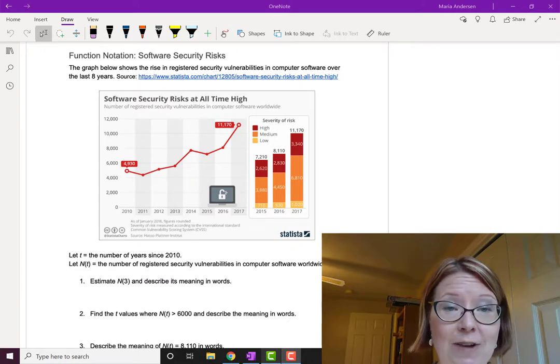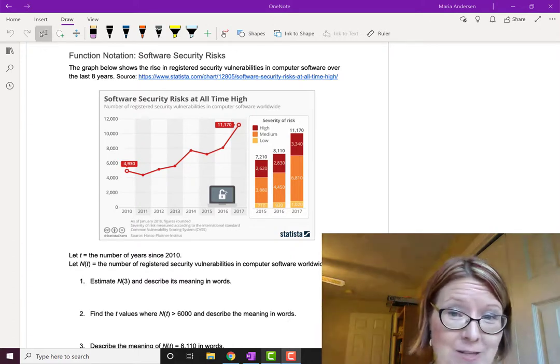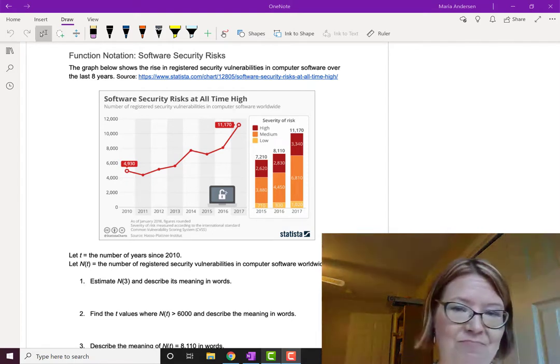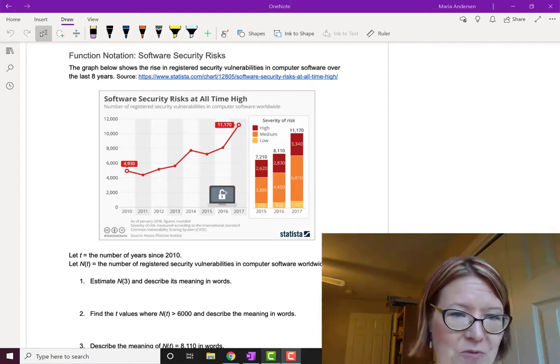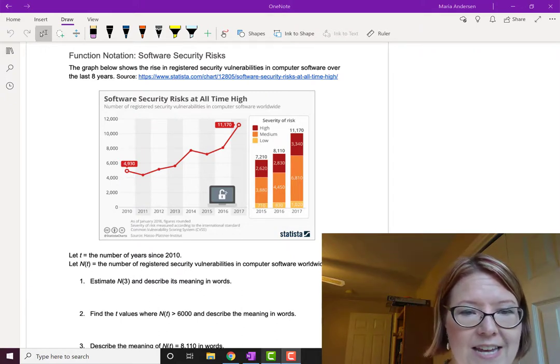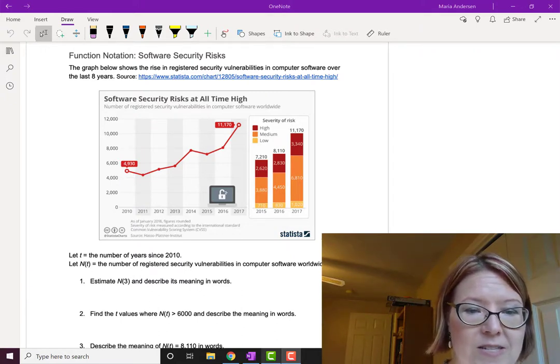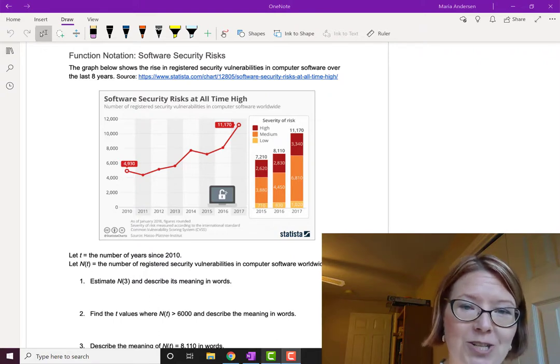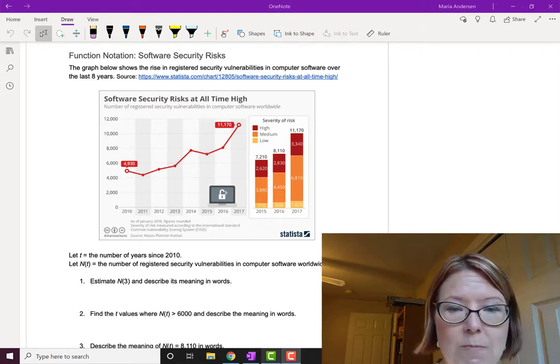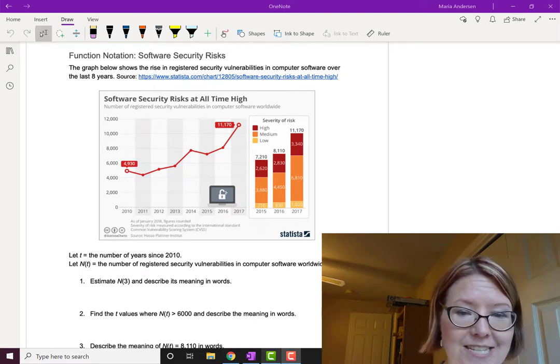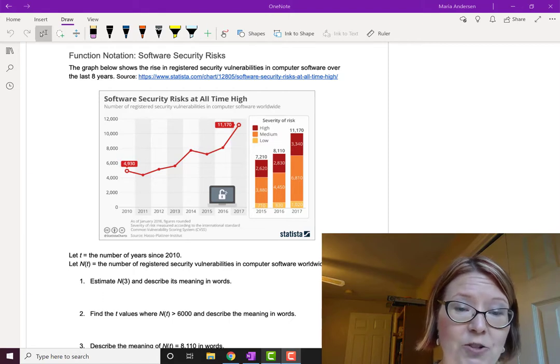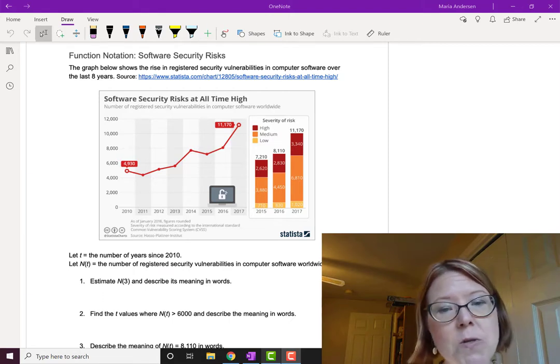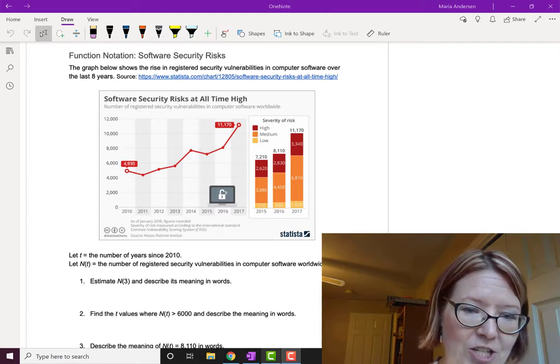We have a graph that shows the rise in registered security vulnerabilities in computer software over the last eight years. Our first data point is at 2010 with 4,930 registered vulnerabilities, and by 2017 there are 11,170 vulnerabilities. The graph is mostly increasing with a little bit of fluctuation.